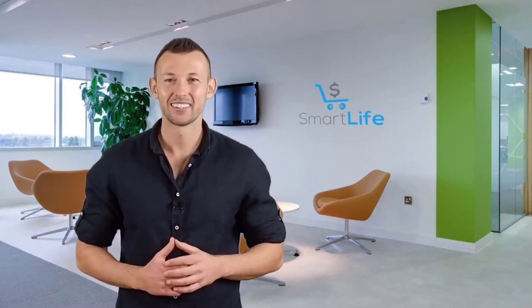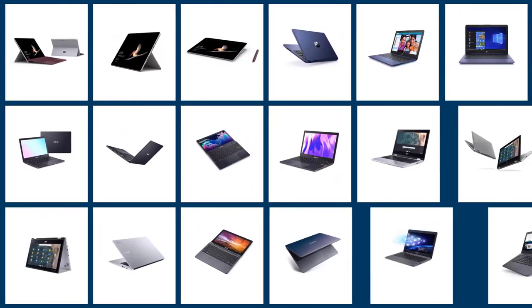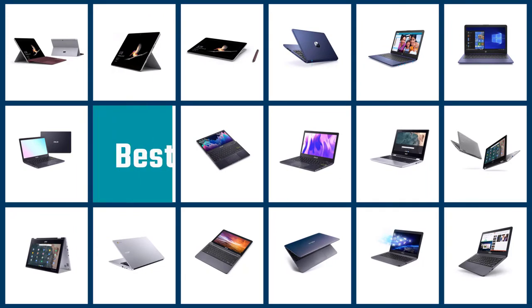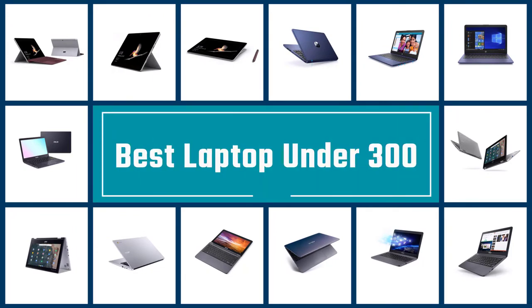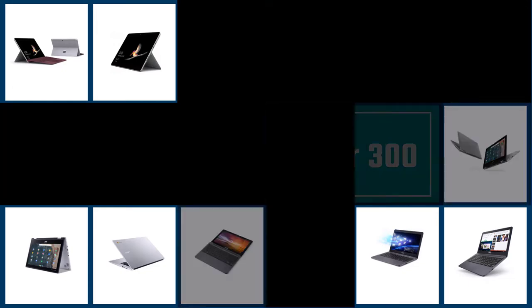Please check the link in the description below for more details. Let's dive into the video. If you are looking for best laptop under $300, here is a collection you have got to see. Let's get started.